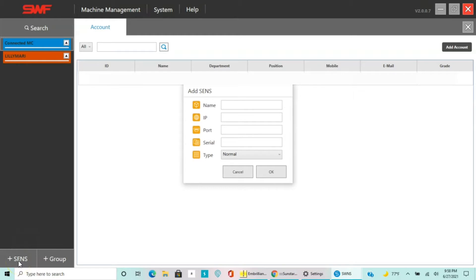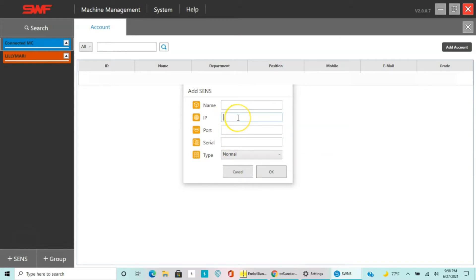You're gonna want to get the USB drive that came with the machine and plug it into your laptop or desktop and download the software. Once you download it, open up the programming and you'll get to that page. Then go to the left lower side and click on SENS, then click on Add SENS.